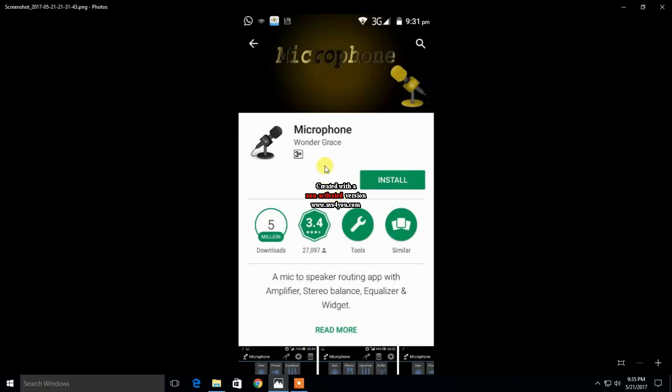Friends, first you need to download an app from the Play Store known as Microphone by Wonder Grace. Just search for microphone and the first result will be this. We need to install this app.